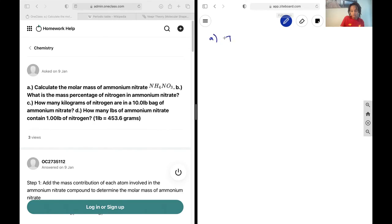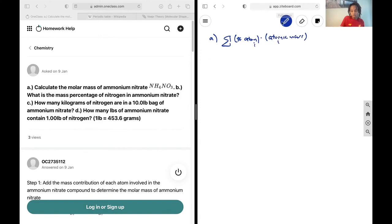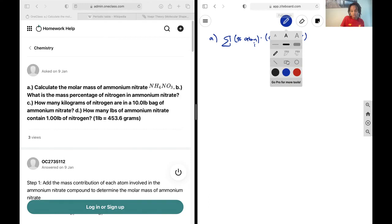So, to figure out the molar mass, we're going to sum the number of a specific atom multiplied by that atom's atomic mass. Think about it like that. And so let's draw a table again if we'd like.